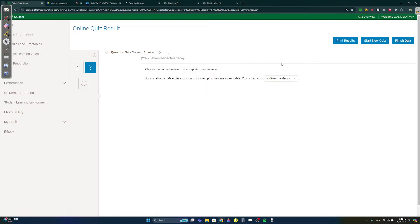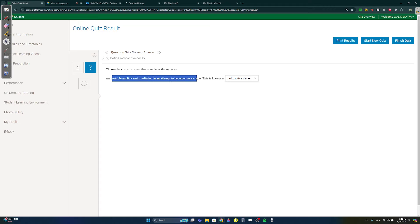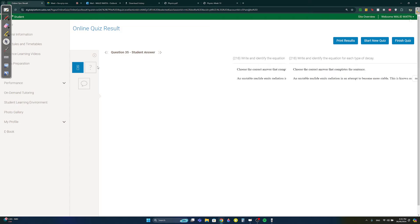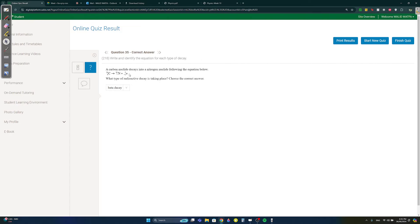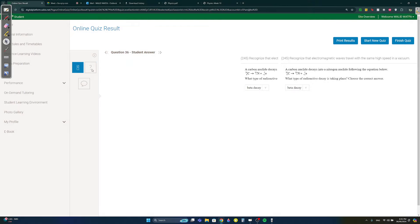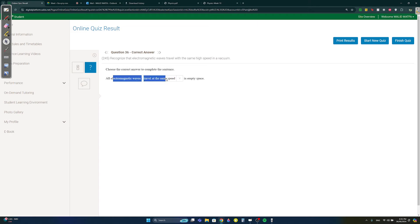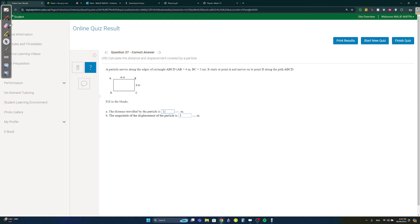Question thirty-four: an unstable nucleus emitting radiation to become stable is called radioactive decay. Question thirty-five: since an electron is released, this is beta decay. Question thirty-six: all electromagnetic waves travel at the same speed in space, but not on Earth. Question thirty-seven: the total distance traveled from A to B to C to D is 4 + 3 + 4 = 11 meters. The displacement is 3 meters, since it's a rectangle and the start-to-end straight-line distance is 3 meters.